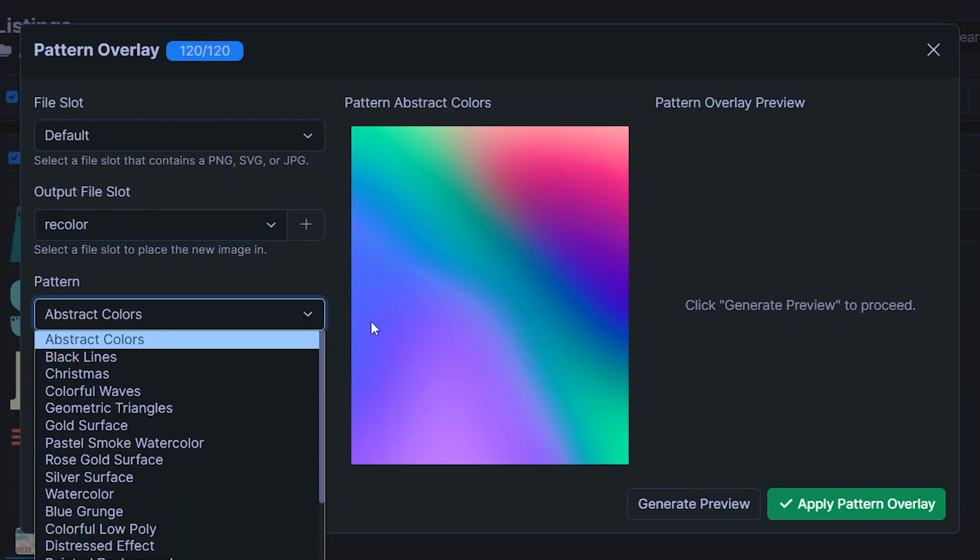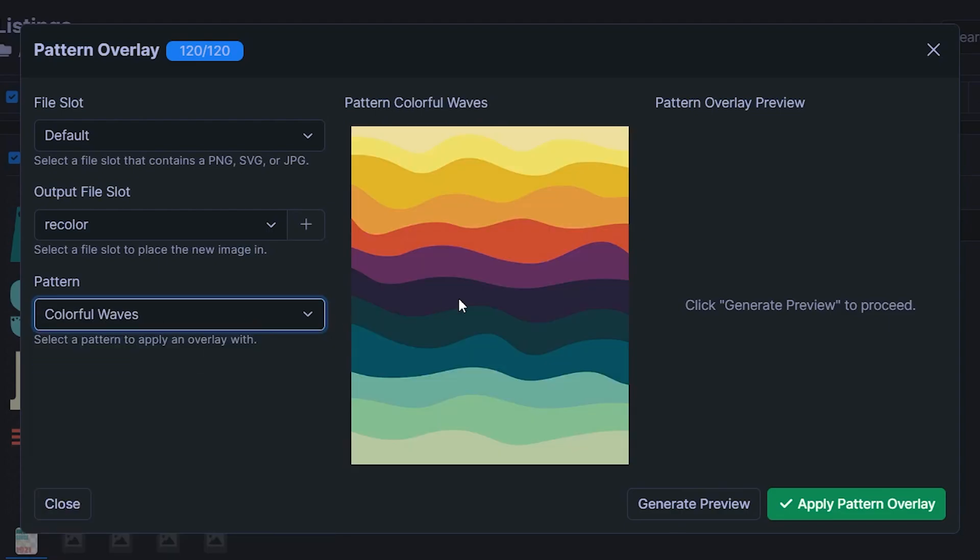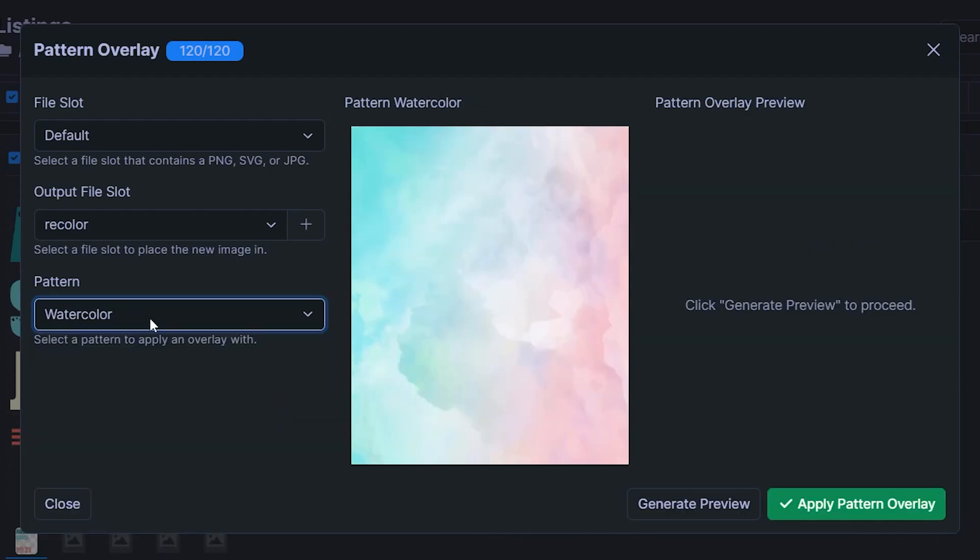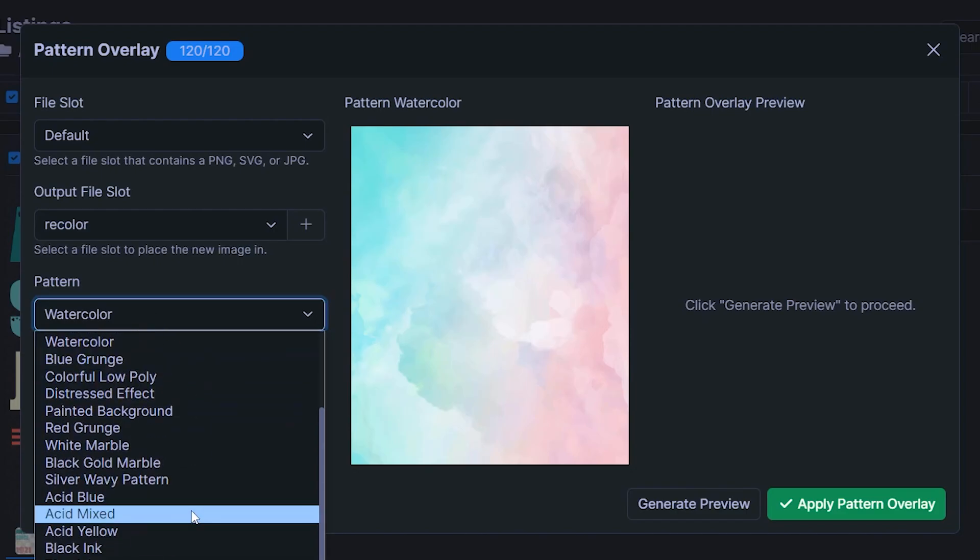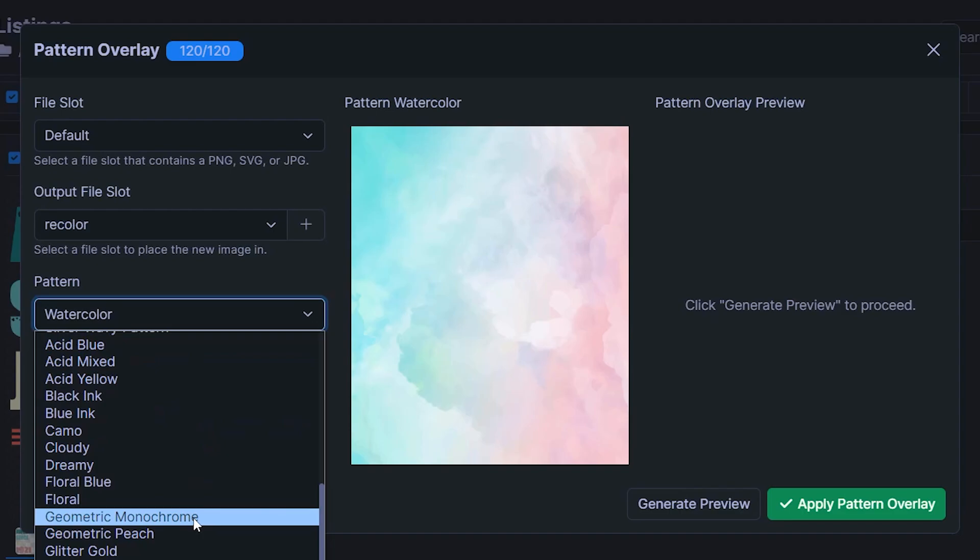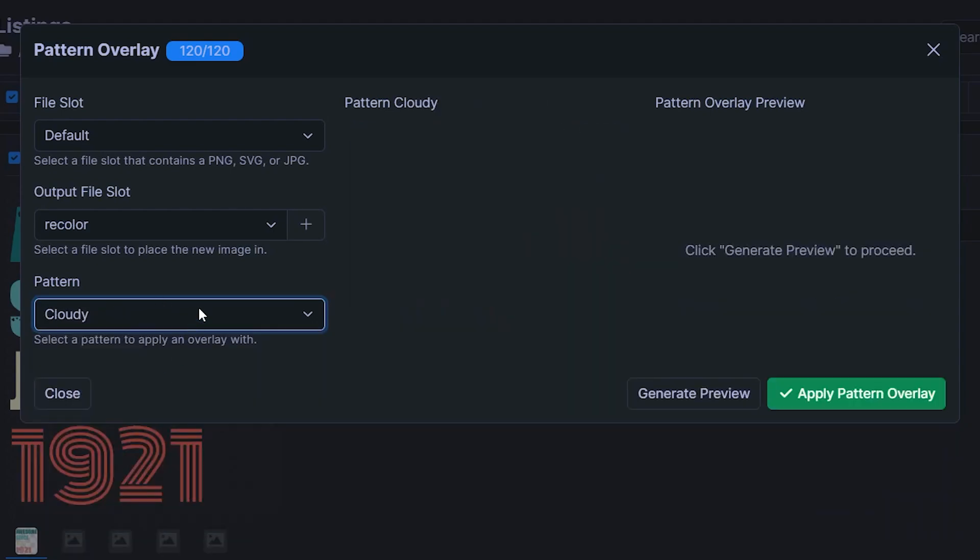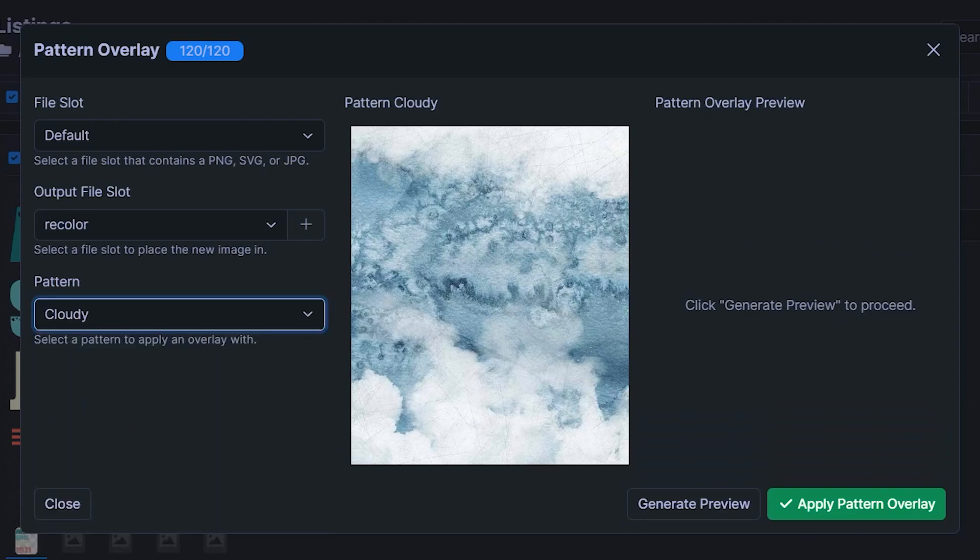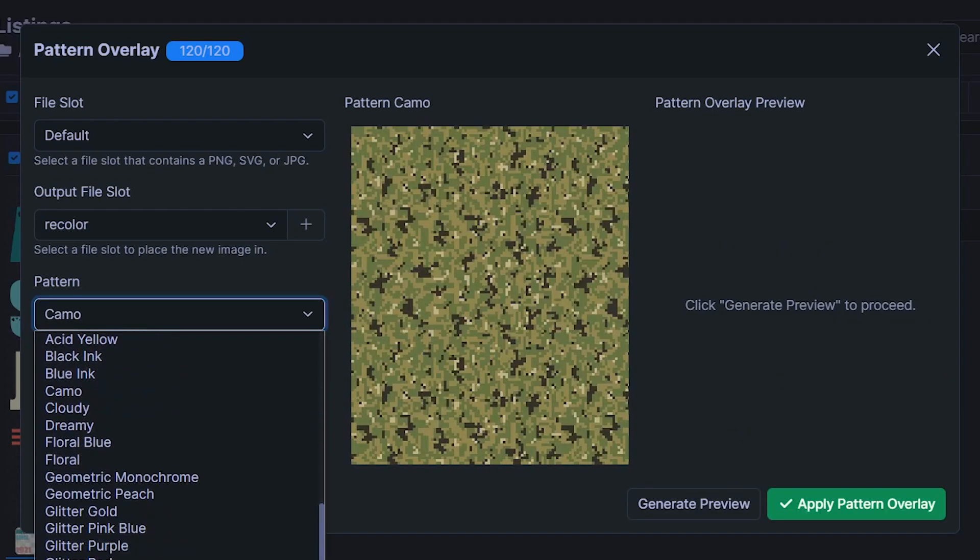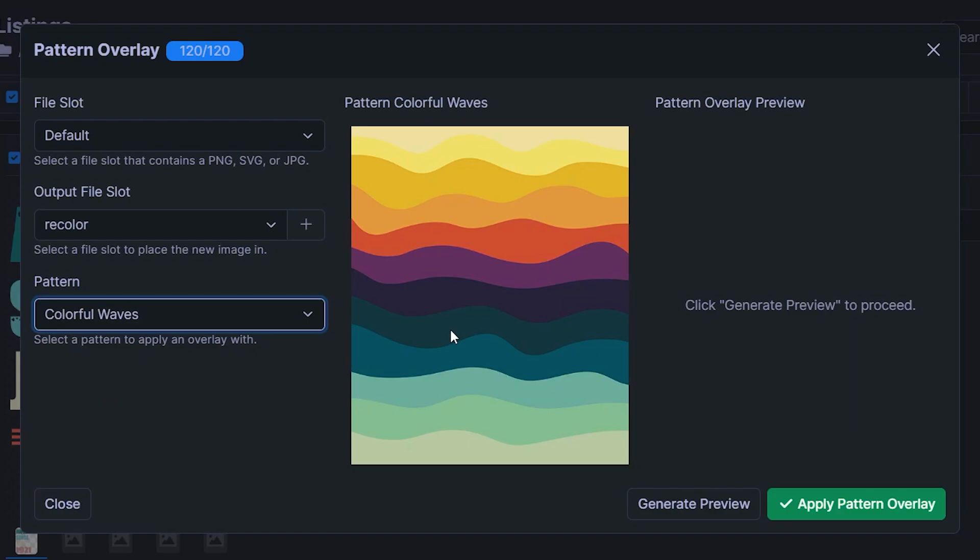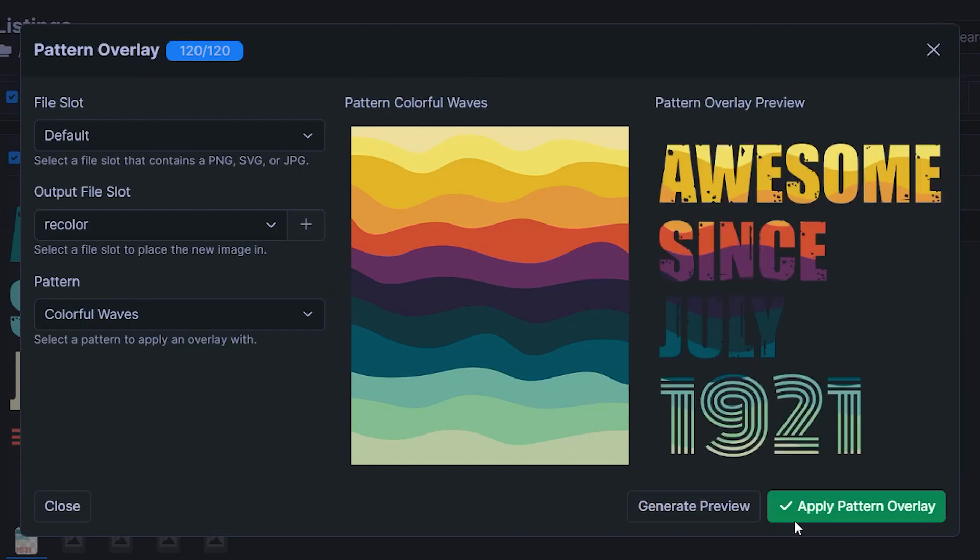And now you can select your pattern. So by default, we've got these abstract colors. And we've got a Christmas pattern right here. Colorful waves looks really cool, sort of vintage color scheme. We've got other options like watercolor. That's definitely really neat and would work for various different niches. Geometric, what does that look like? Quite dark, cloudy. So I think you get the idea. Camo might be very interesting. That is a style that can work really well for various different types of designs. So in this case, I think I will use colorful waves because that's definitely a really nice color scheme. You can click generate preview once again to see what the end result would look like.